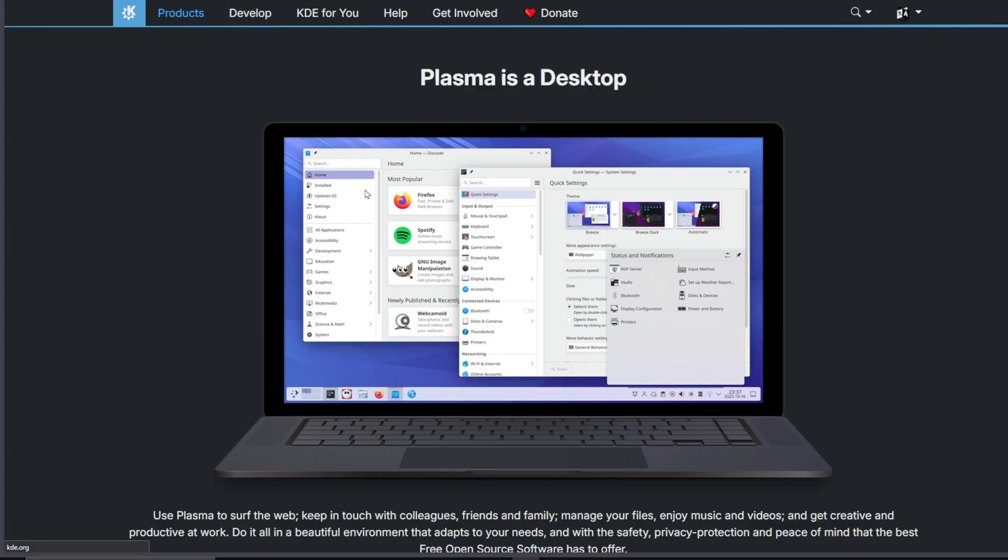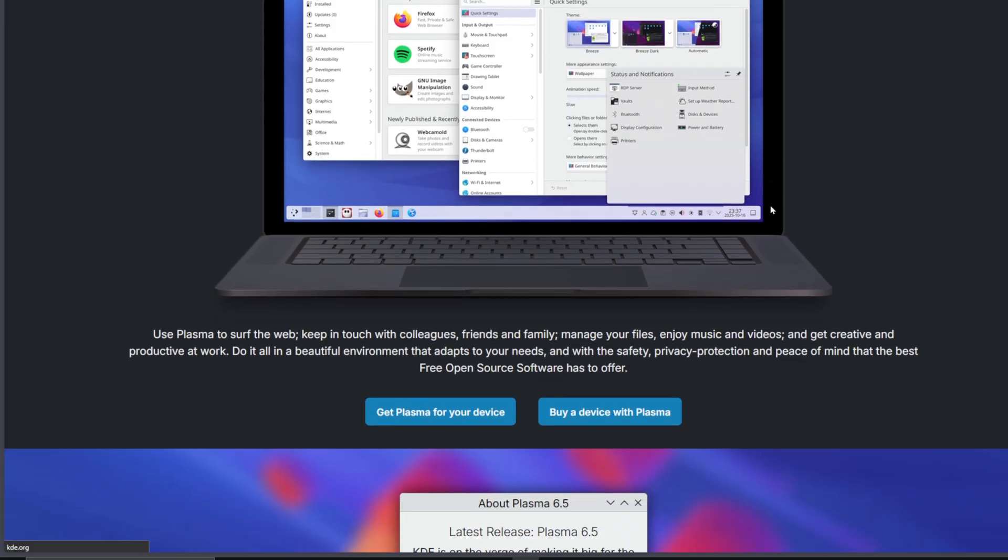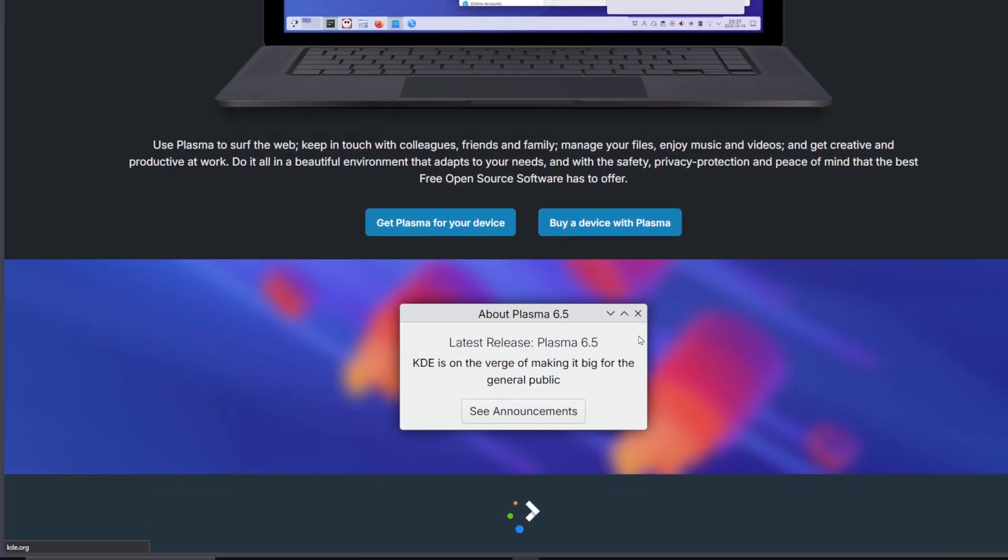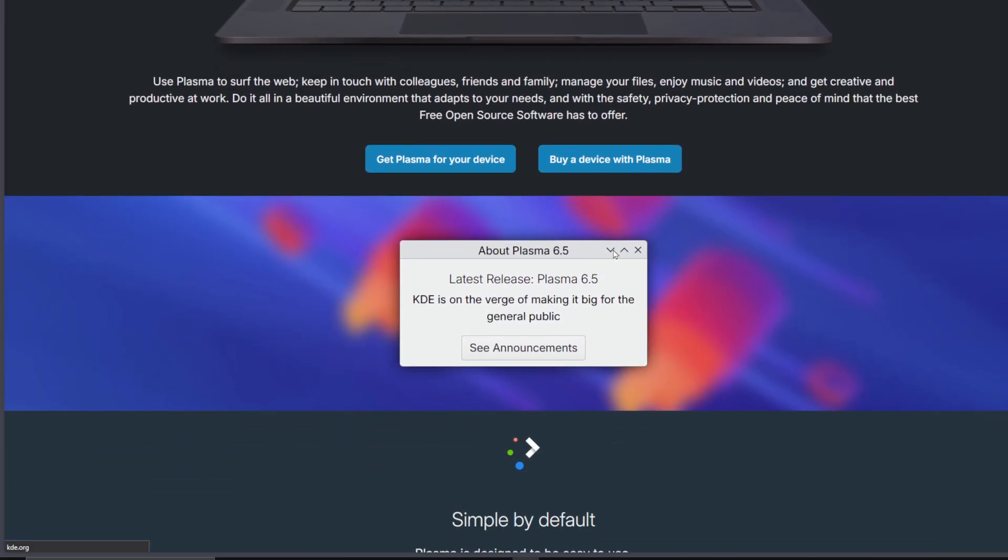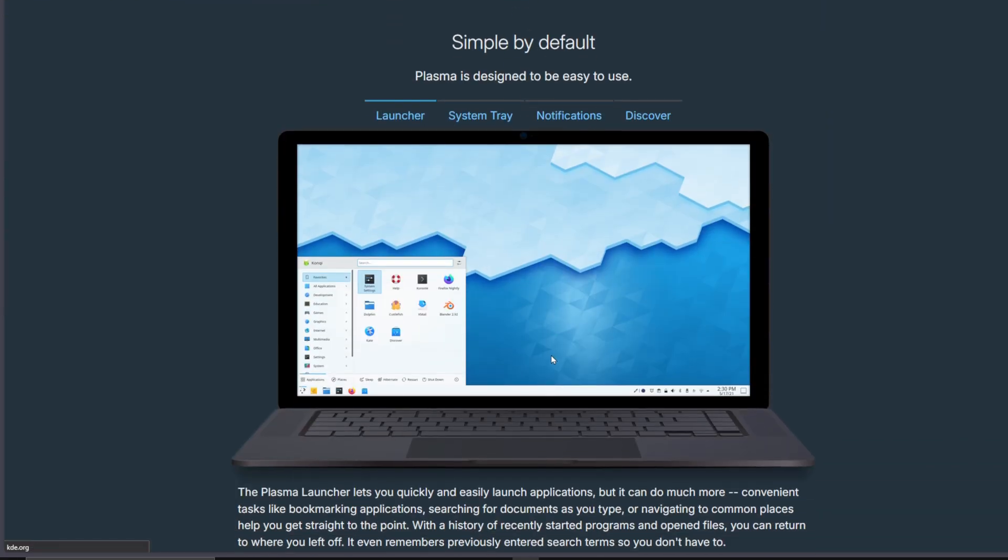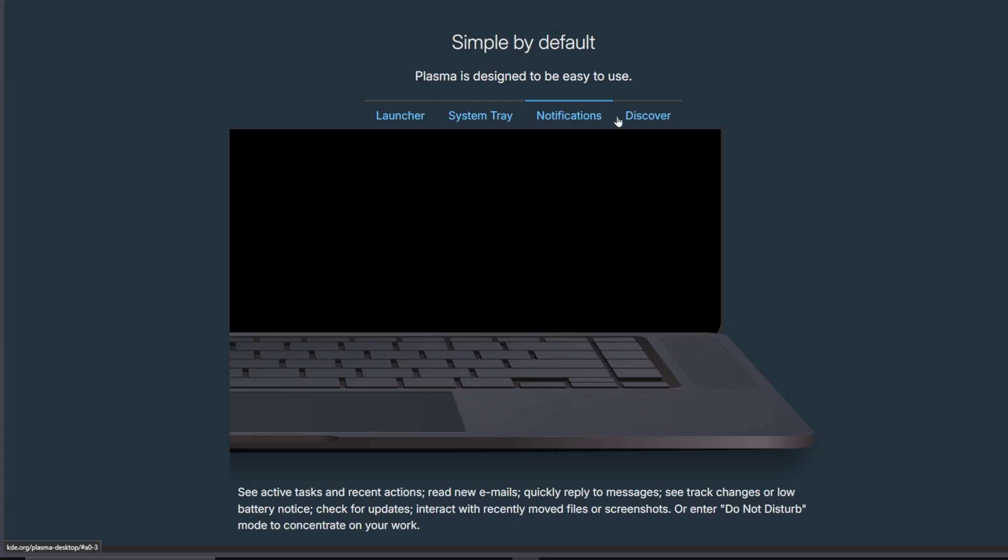Still, that flexibility comes with a cost. KDE's endless options can overwhelm new users, and sometimes tweaking too much can lead to weird bugs or inconsistent behavior. It's the price you pay for freedom.